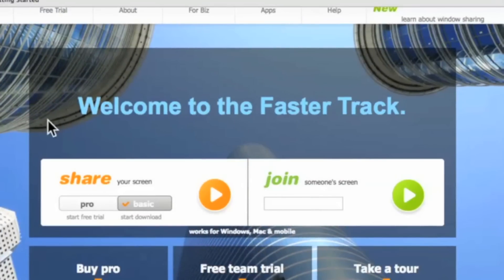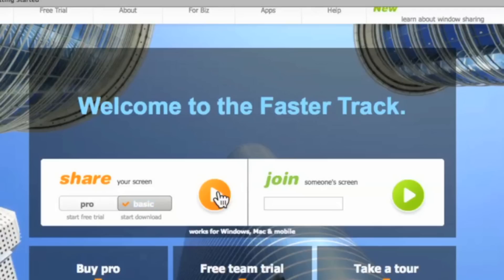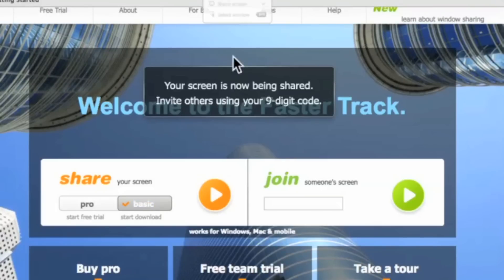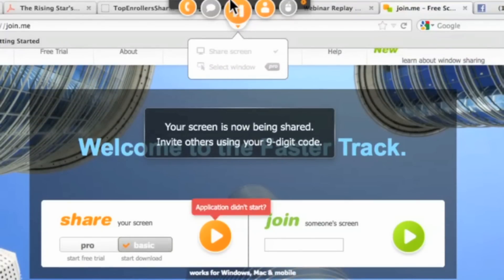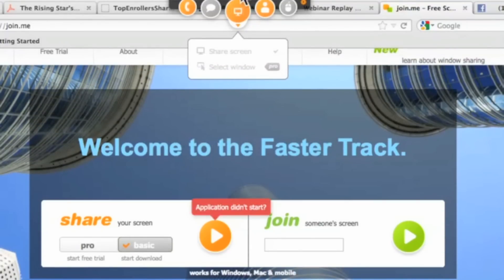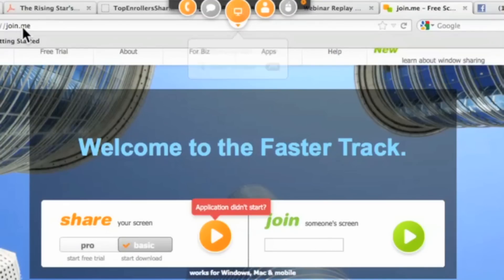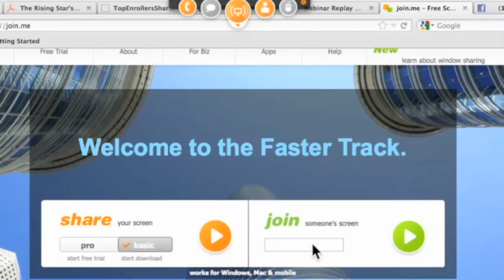If you want to do a screen share for free, you need to go to join.me — it's automatically set to PRO. You want to click on BASIC and download it. After it's downloaded, you will receive a window that says join.me and it will give you a number. You give this number to another person, who also goes to join.me and enters that number.